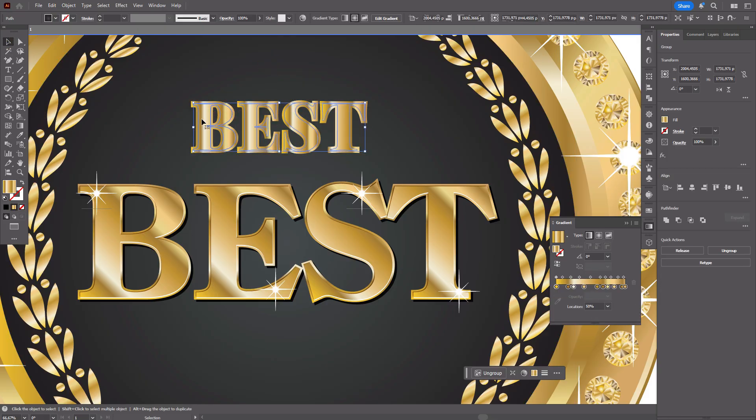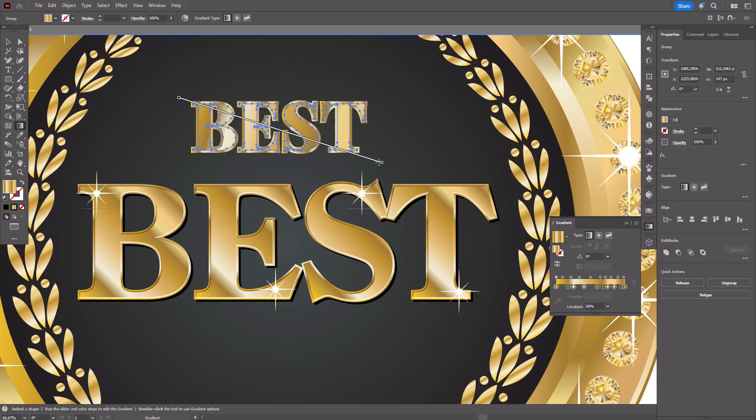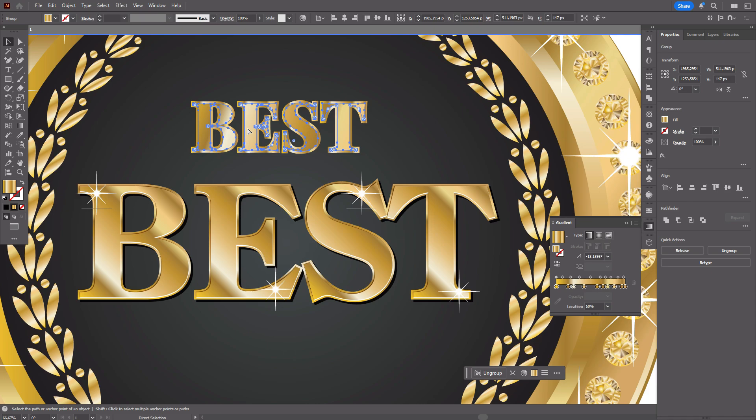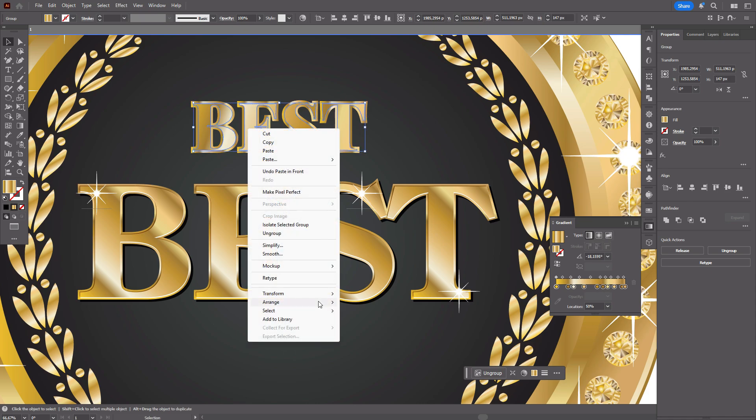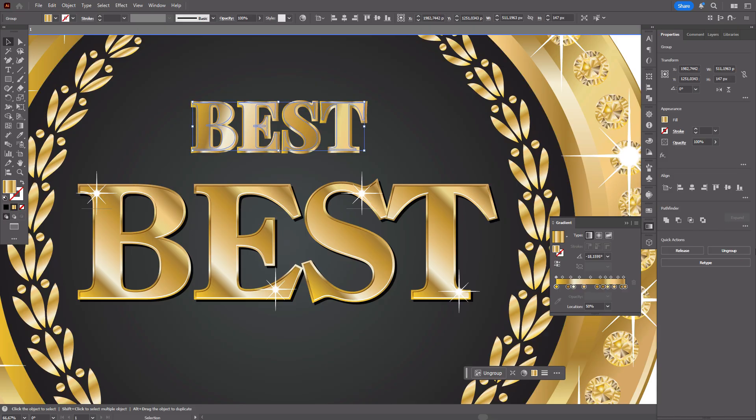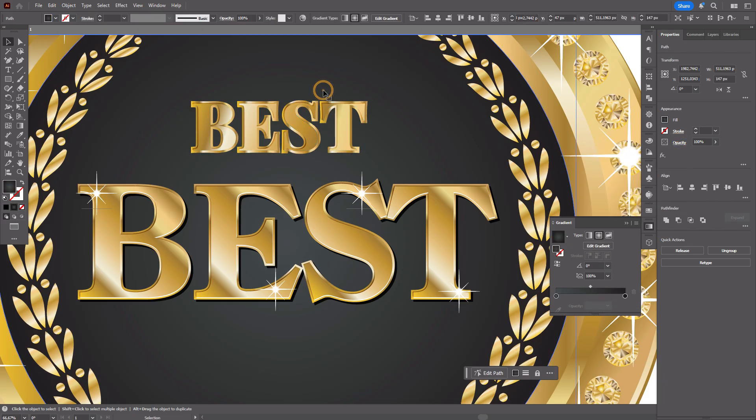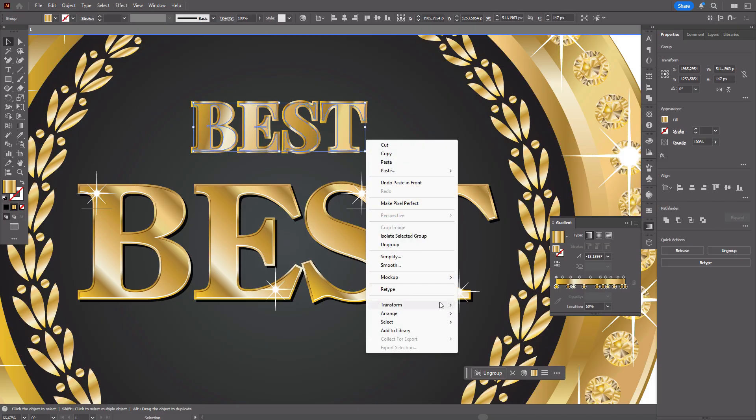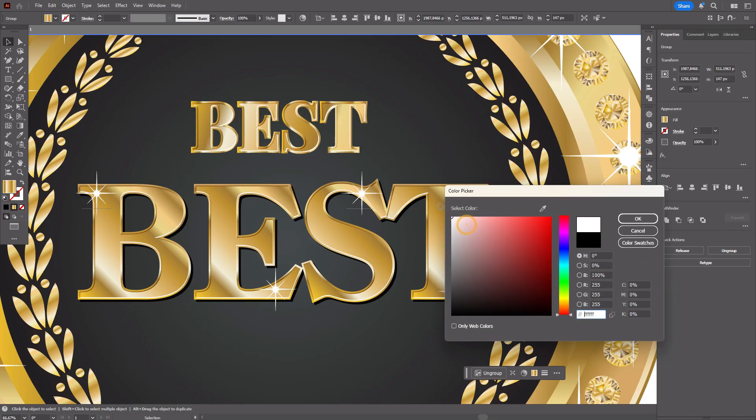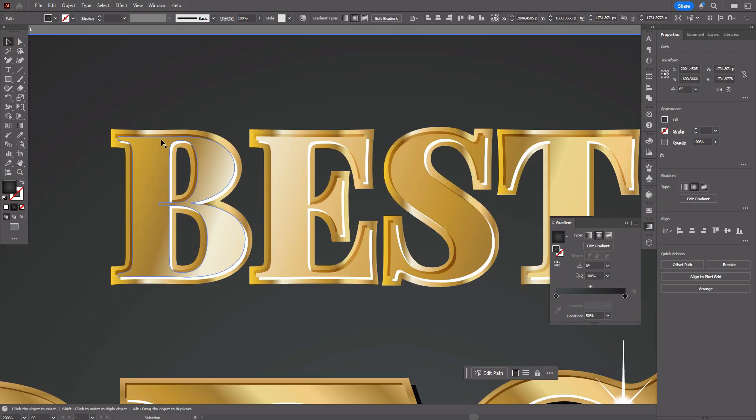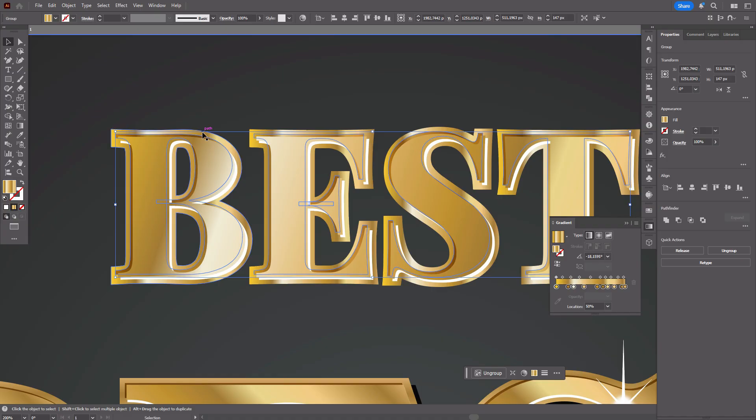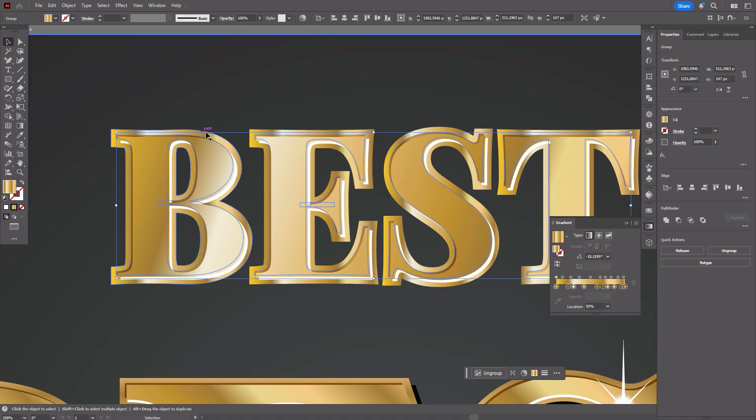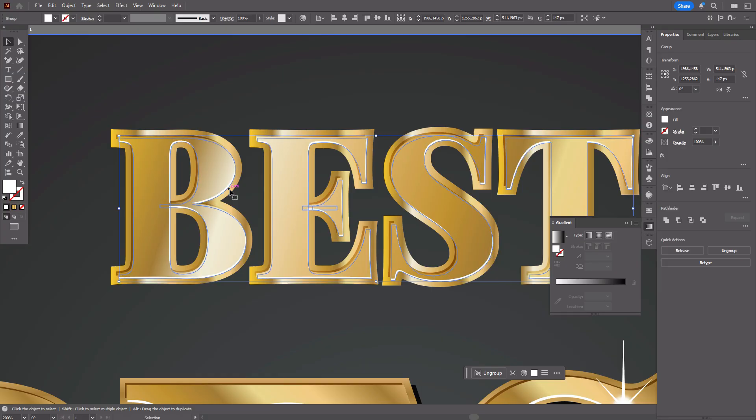And the first text, ctrl C, ctrl F, and send to backward. A little to the left. Copy and a little up. And do the same here. Ctrl C, ctrl F, send to backward. A little to the right and down. And white color. Now you see the volume here. You can move the shape a little like this. And the same with the white color.